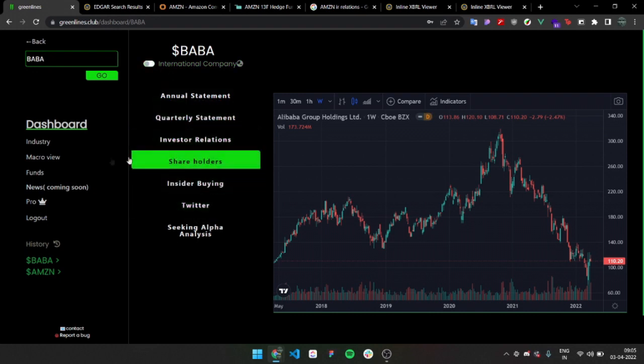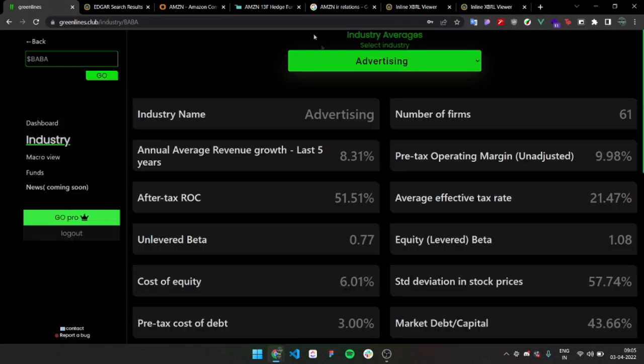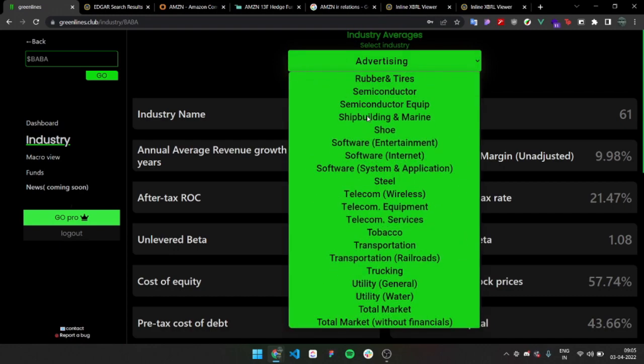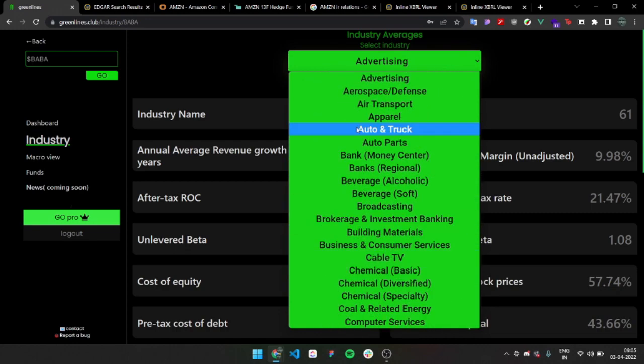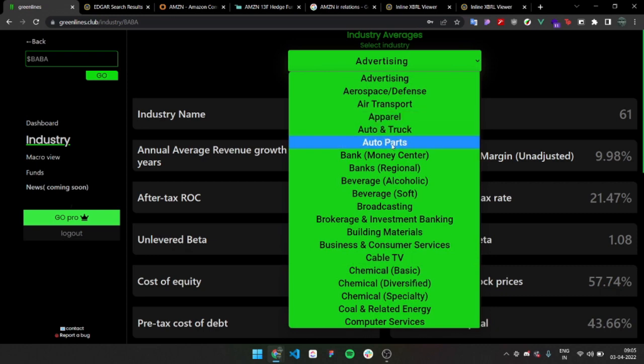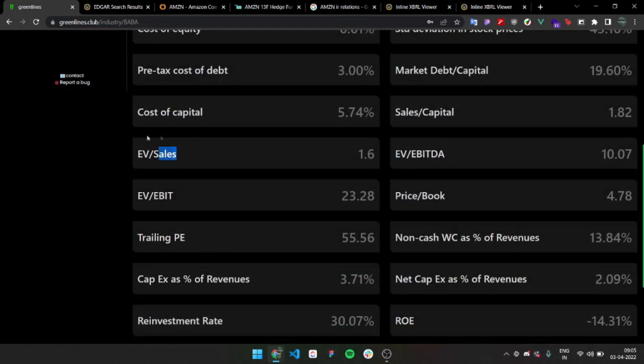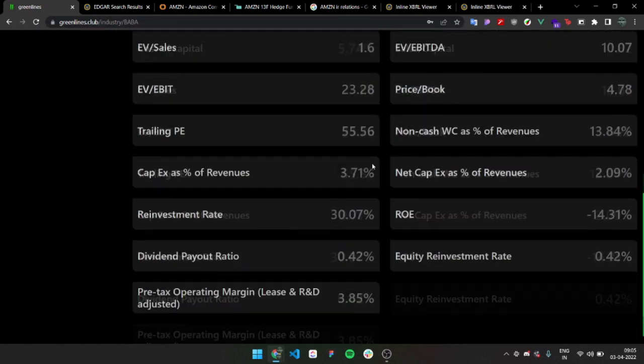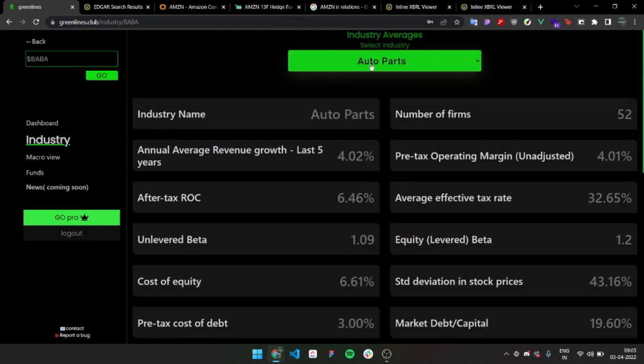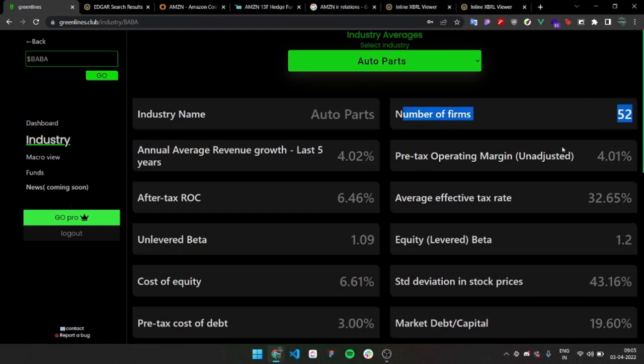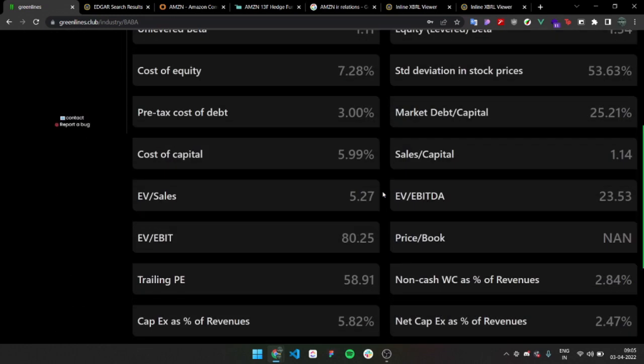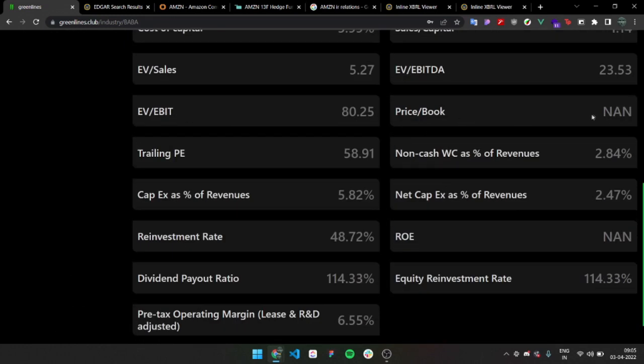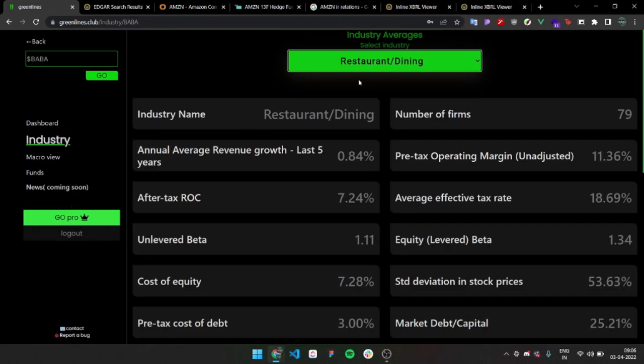You can get everything. Industry is the industry averages. You can click on it and select from 94 industries. You can just click on anything and view different metrics on it. Auto parts - let's see after-tax costs, return on capital and EBITDA to sales. This is just average. You can use it to see how many firms to analyze and stuff. There's so much, you can just go on and on. EBITDA, book, everything.